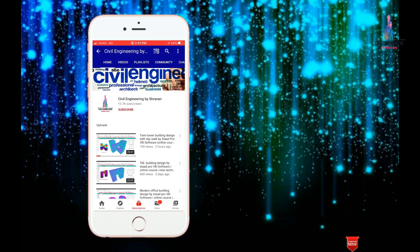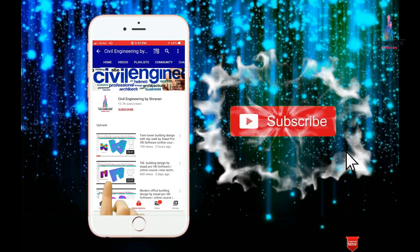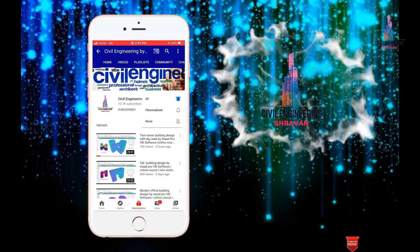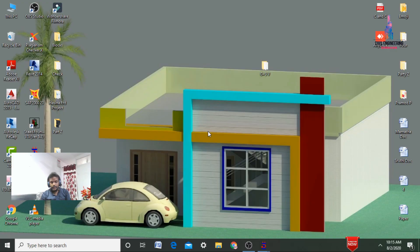Hello friends, this is Shravan. This is my YouTube channel, Civil Engineering by Shravan. To subscribe, click on the subscribe button and the bell icon for more interesting updates. In this video lecture, I will explain analysis and designing of a G+8 story setback building designed using STAAD Pro V8i software, Part 2. I already completed the modeling process in my previous video, so please watch that video before continuing to Part 2.